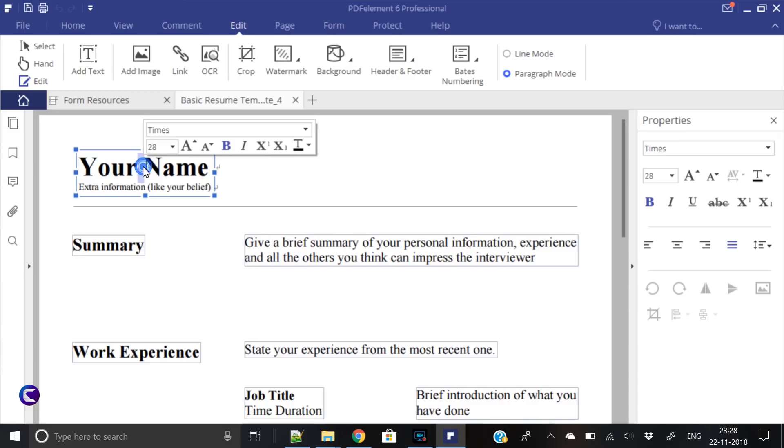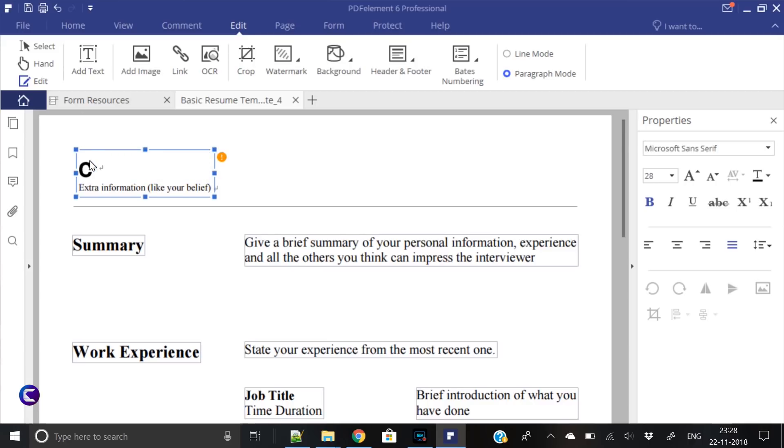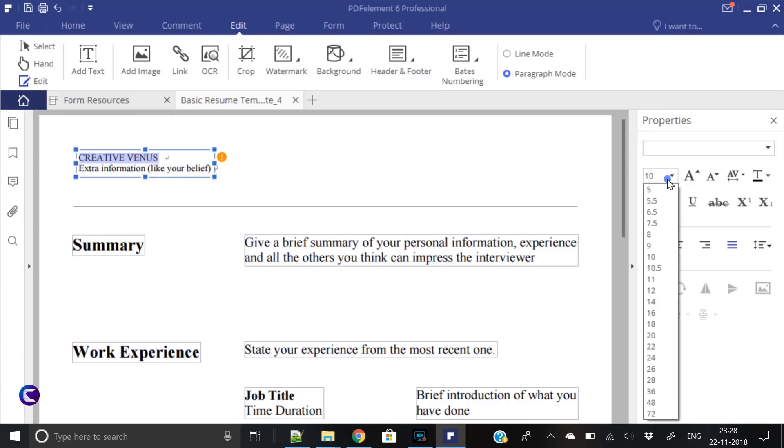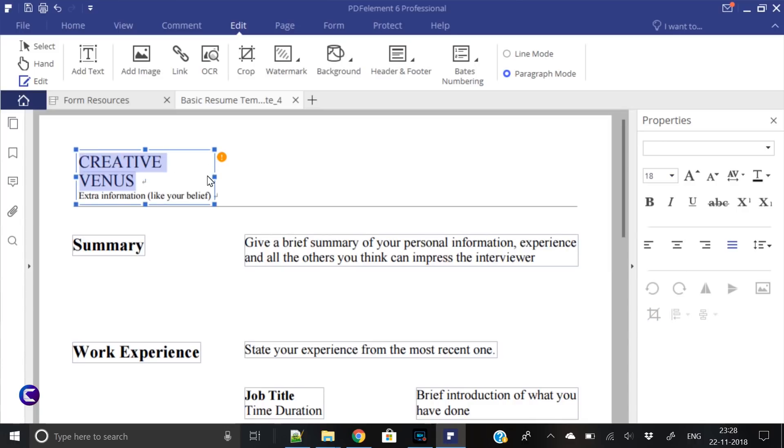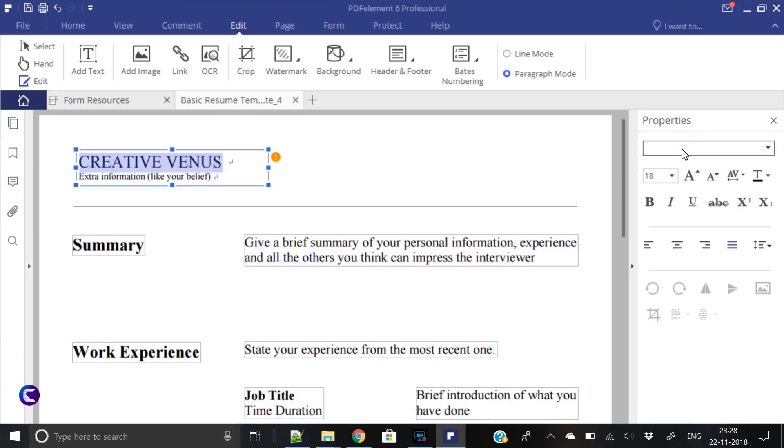Let's try a few things. First of all, let's change the name here. For example, my name is Creative Venus. Let me write here Creative Venus. Let's increase the font size to 18 and increase its width.